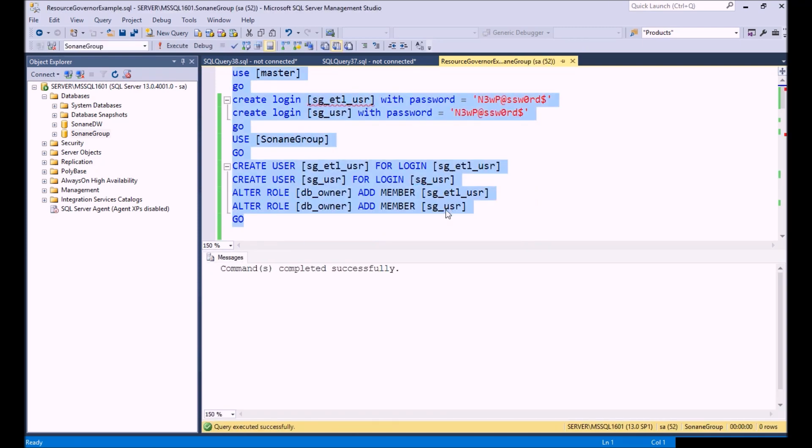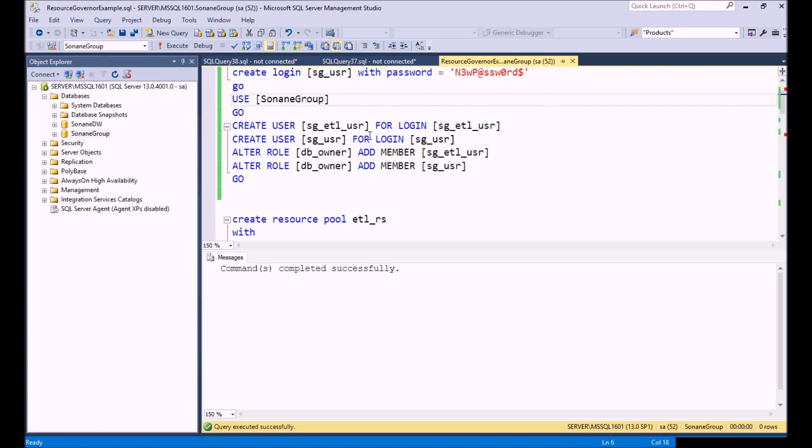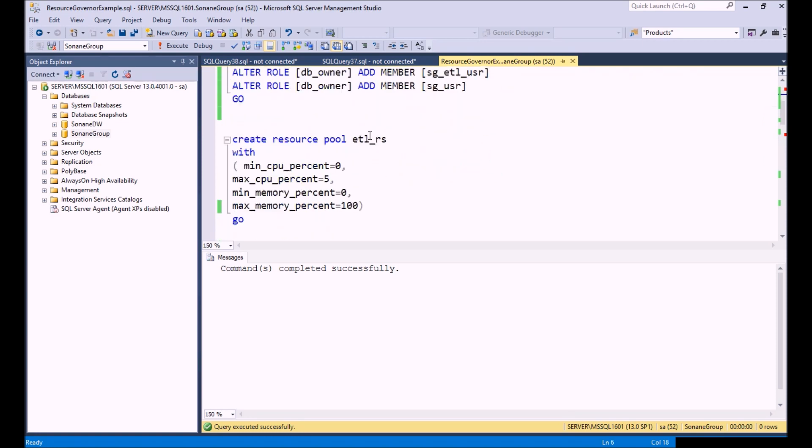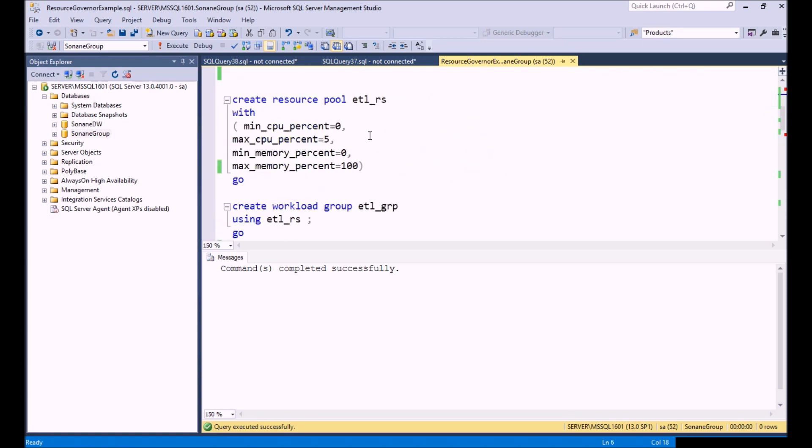Let's create our users and make sure that they are part of the right group. I'm going to add them to the DB owner's group of our database just for simplicity sake. This doesn't change any of the behavior on resource pools.